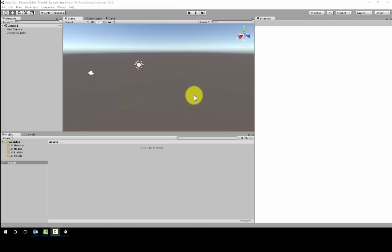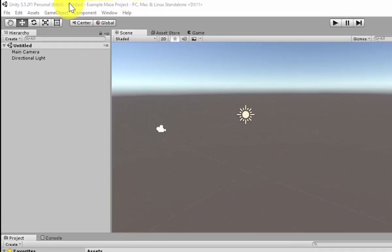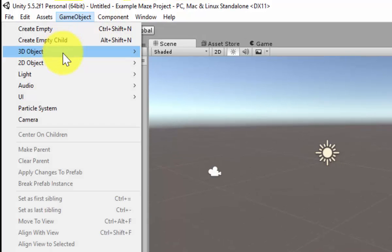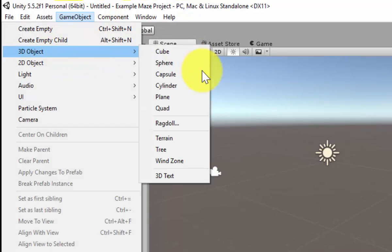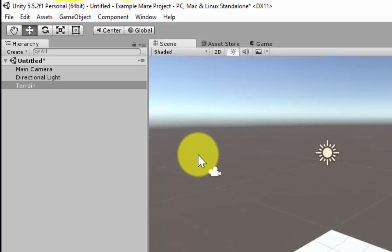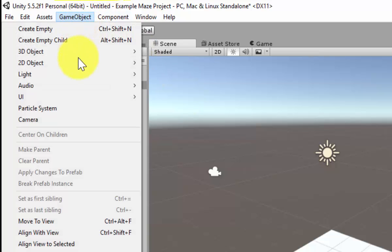The first thing we need to do is we need to create a plane and a terrain. Here we go. Creating a terrain. Creating a plane.